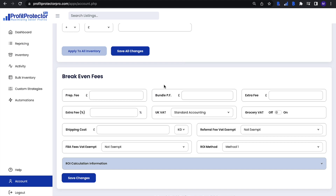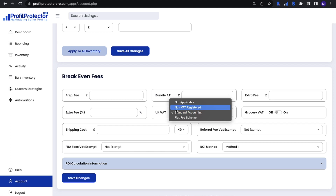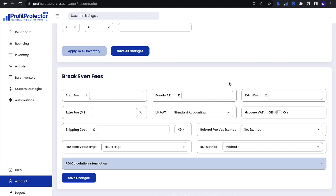It's important to get all of this set up as best as you can — enter your prep fees, any bundle fees, and any extra fees, which you can express as a regular value or a percentage. Then you need to select your VAT status: non-VAT registered, VAT registered with standard accounting, or quite possibly the flat fee scheme. For US sellers, select 'not applicable.' You can toggle on or off whether to take into account grocery VAT for relevant items, enter your shipping cost per kilo or per pound, and mark if you are VAT exempt on your referral fees and FBA fees.